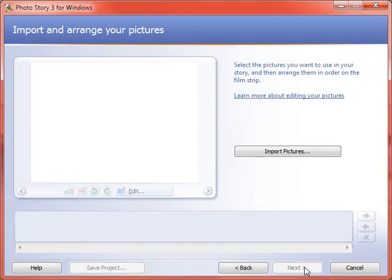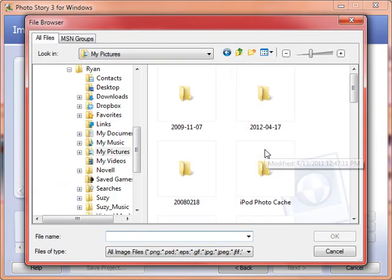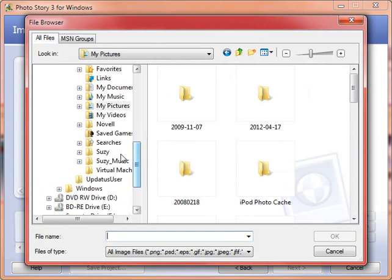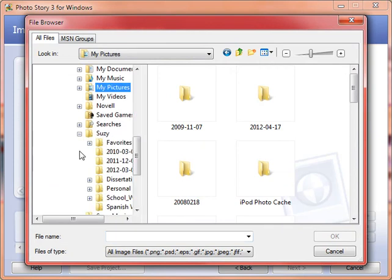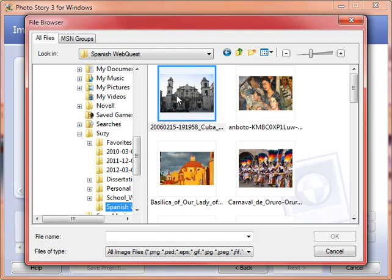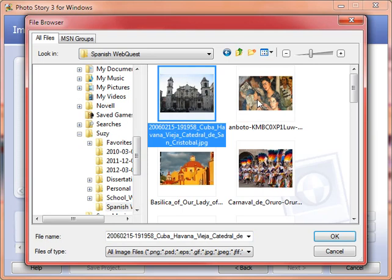Now there's only one thing you can do on this first screen and that is to import pictures. So that's what we'll do. You click on the button and it opens your browser. So I'm going to go...